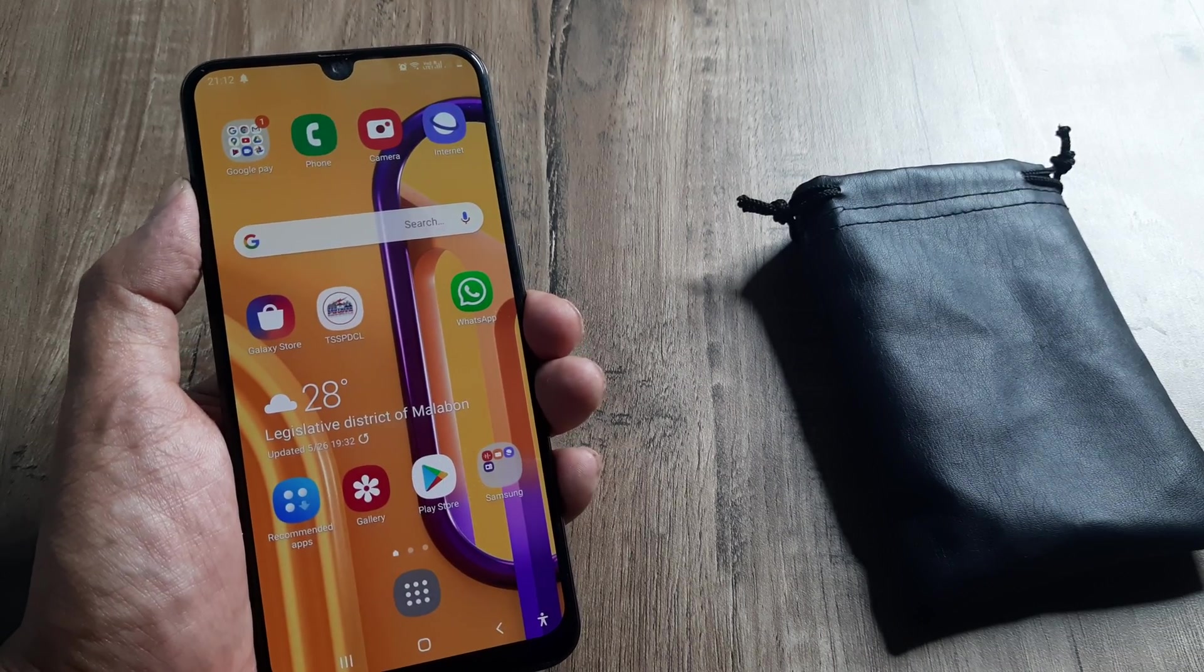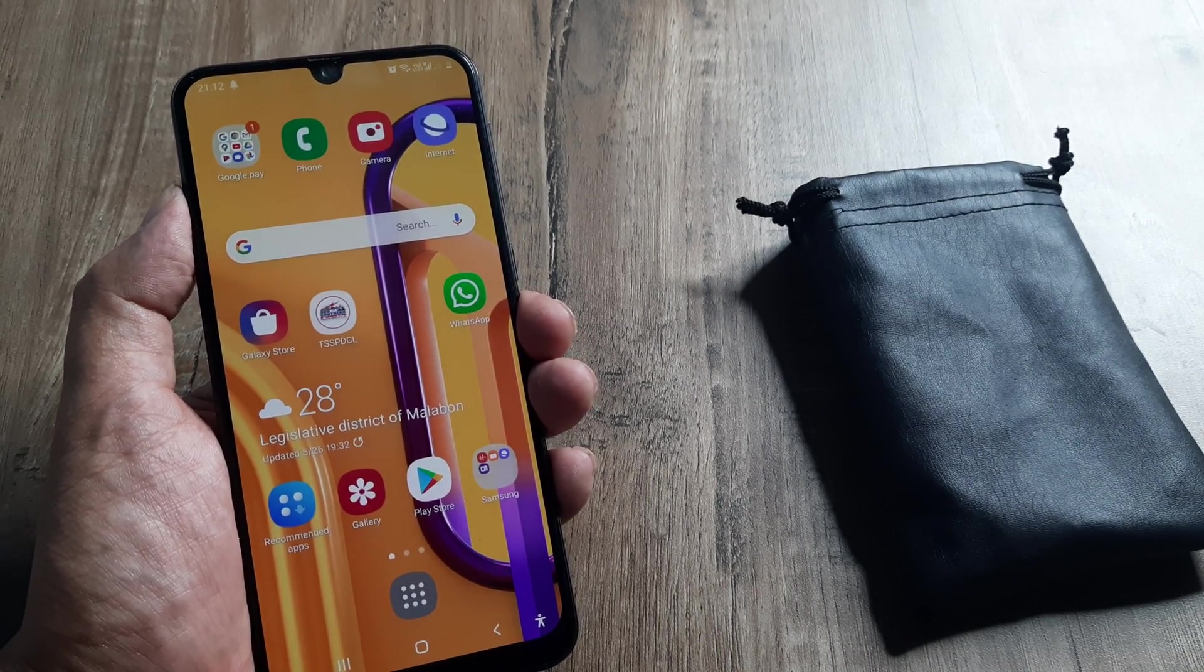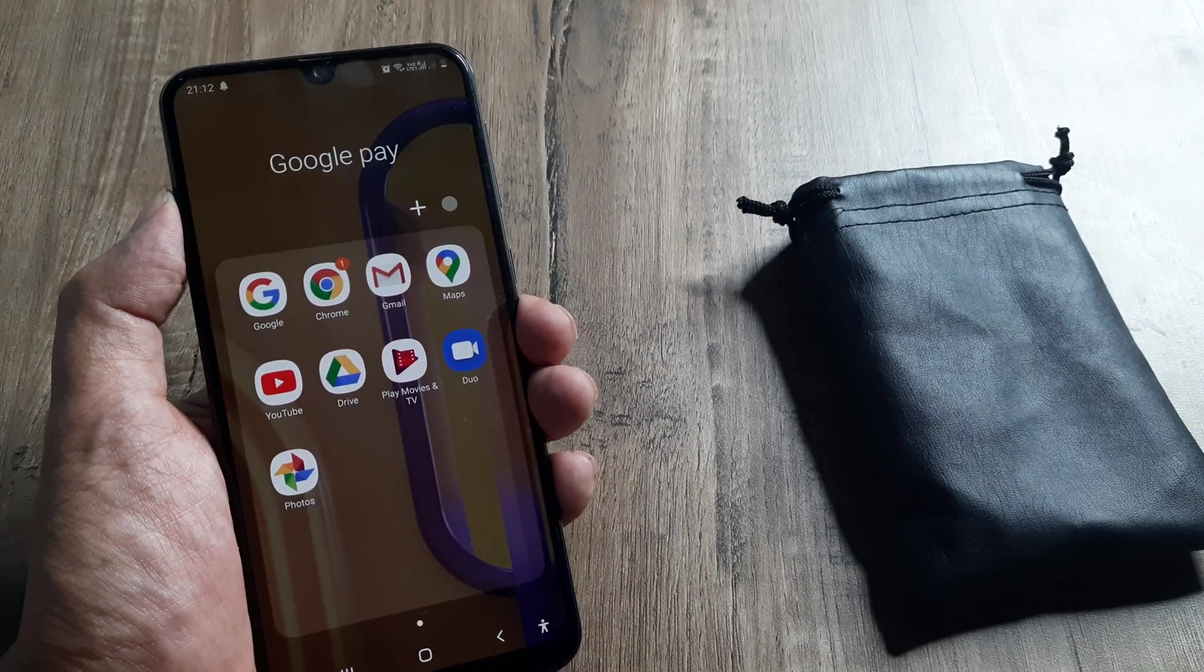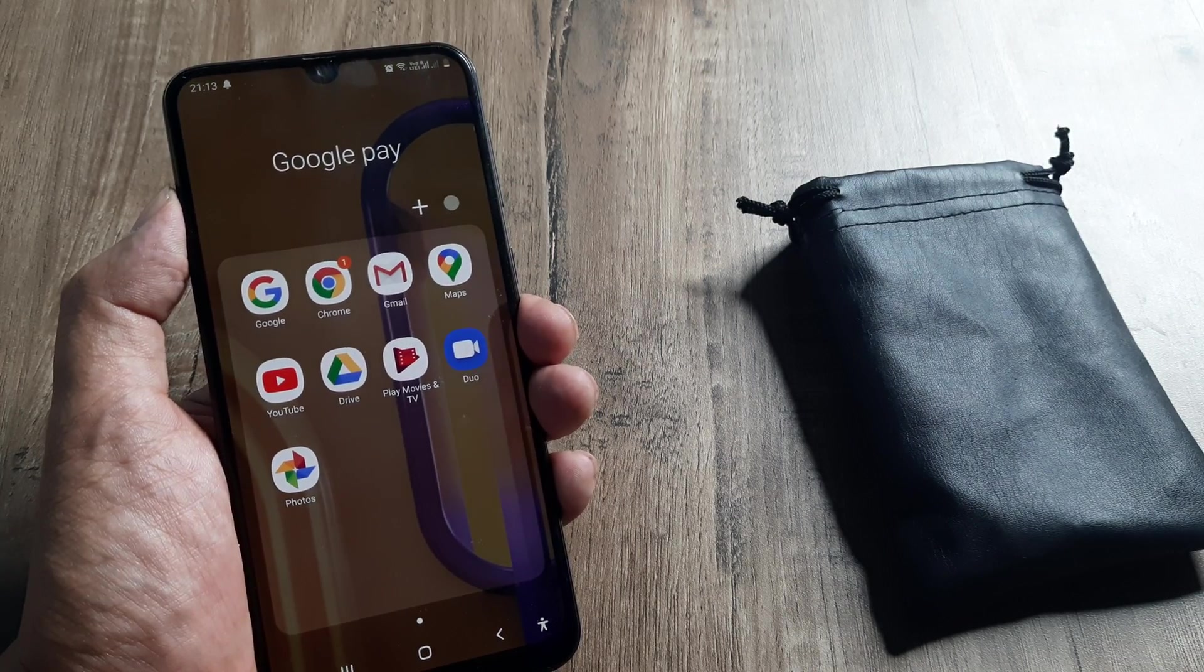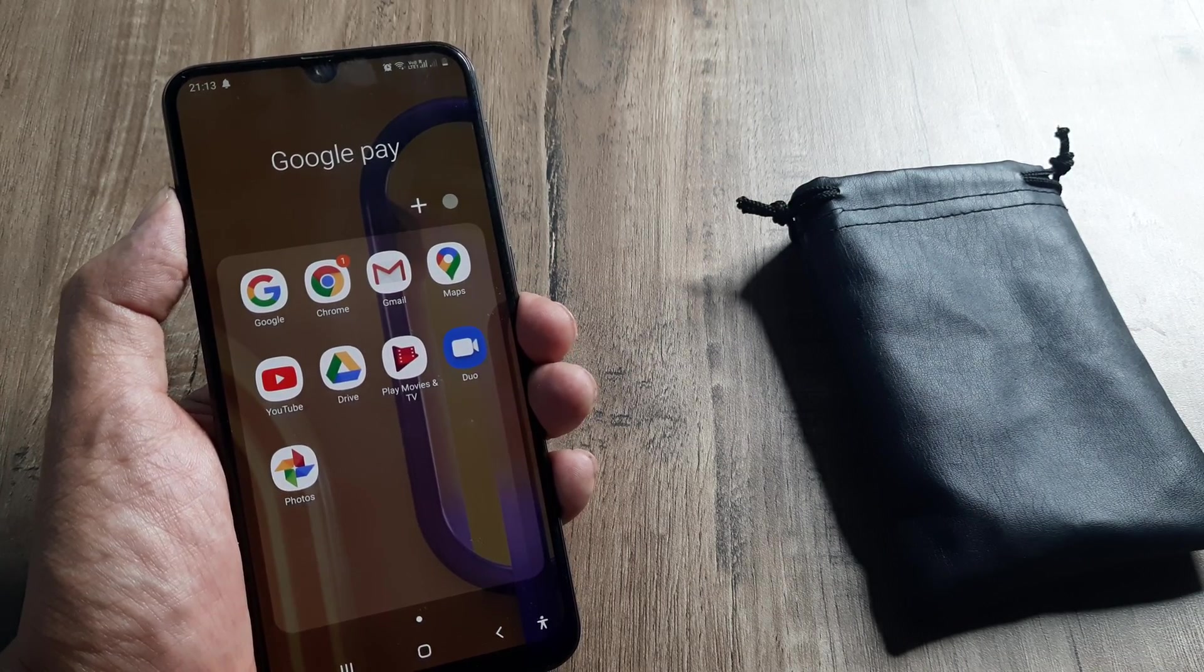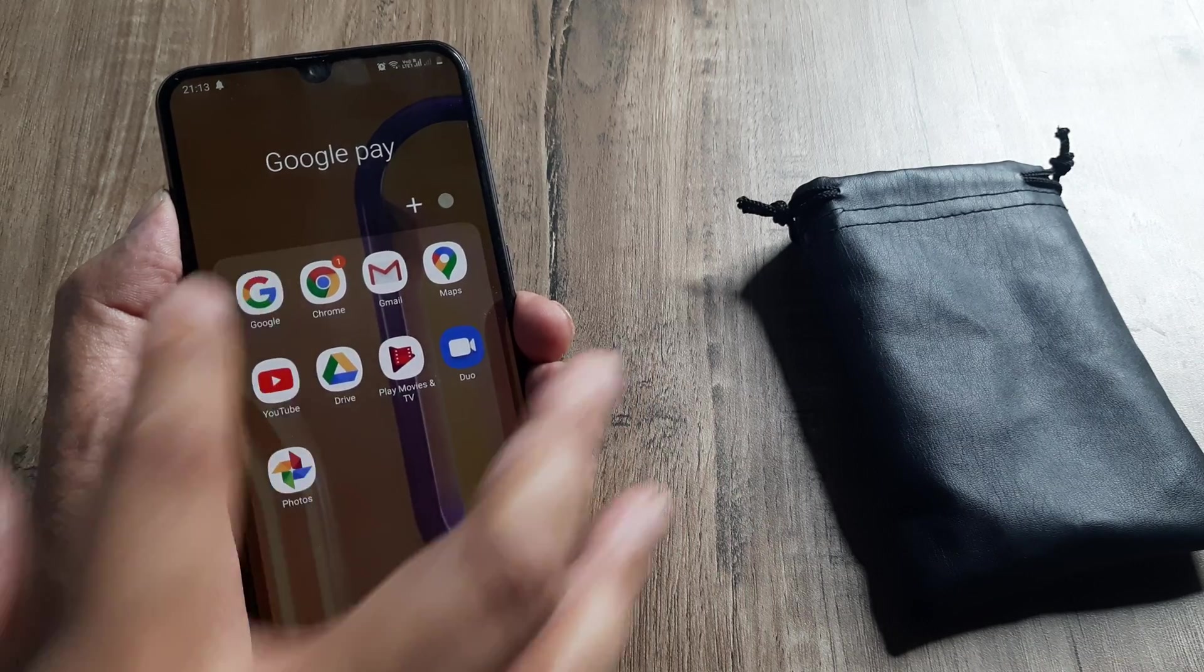Welcome back guys, my name is Amlan and in today's Make Knowledge Free campaign we're looking at how we can disable ads from all our Android apps and even the websites that we use.